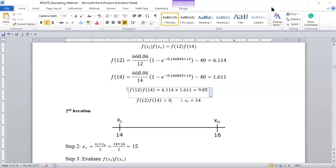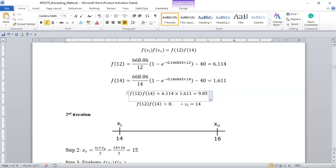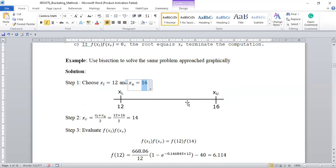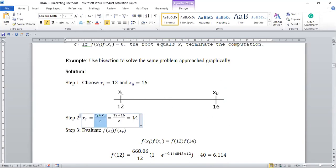Let me go over the first iteration. You choose two guesses: the lower limit and the upper limit. You are sure that the root is somewhere in between these two values, but you're not sure where exactly. The second step is to find the midpoint of these two values using this formula, which you calculated as 14.